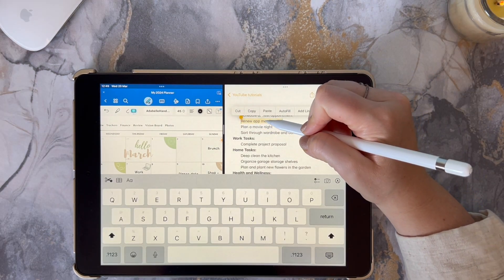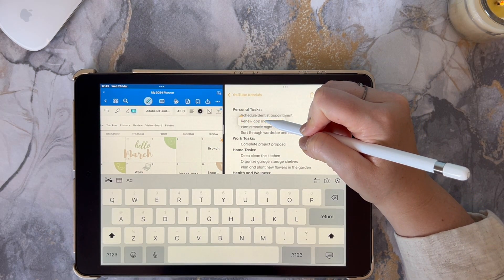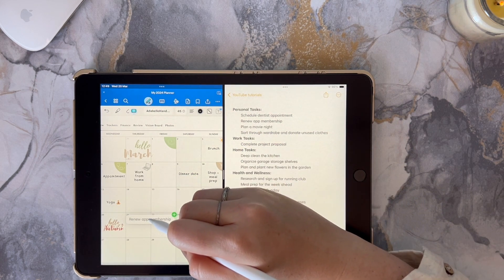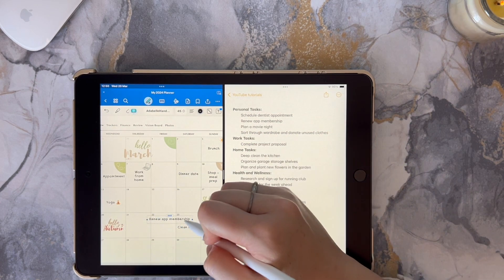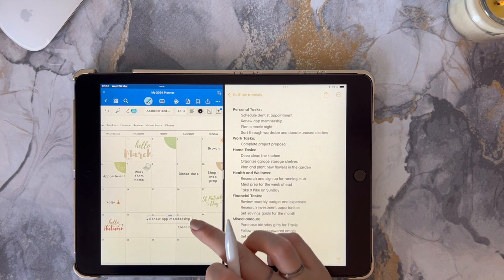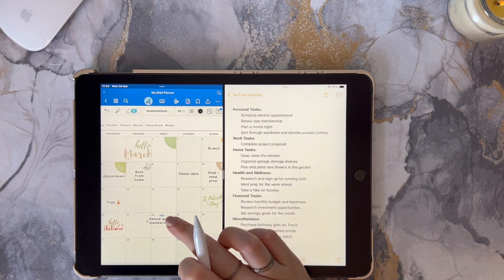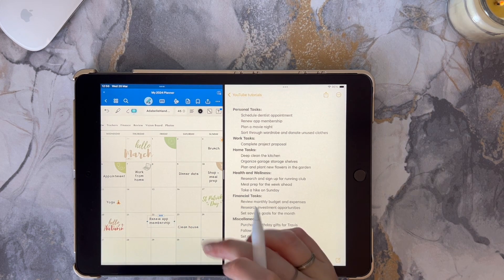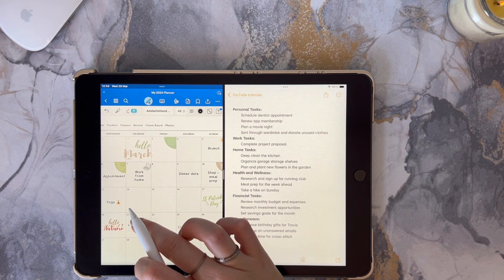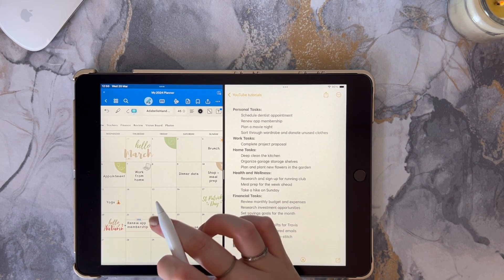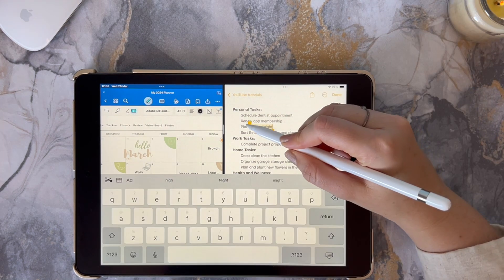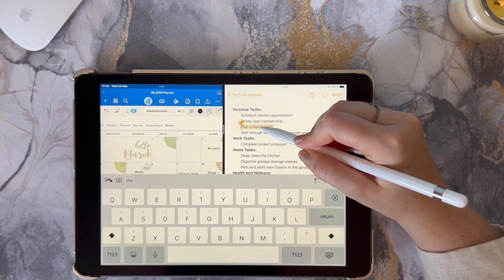Select your text, hold down onto it until it kind of pops off the screen, and then drag it into your GoodNotes. From here you can edit the imported text and resize it if necessary, although it will be imported in the font size and type that you have set to your default.